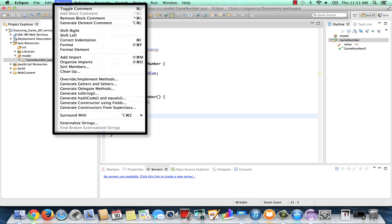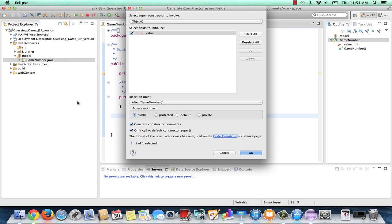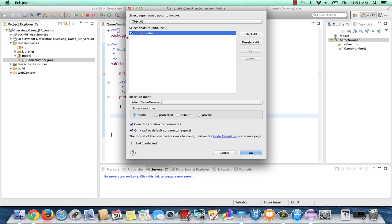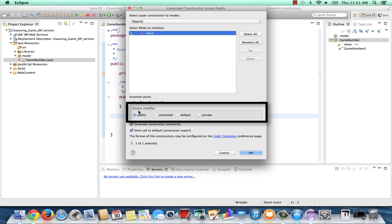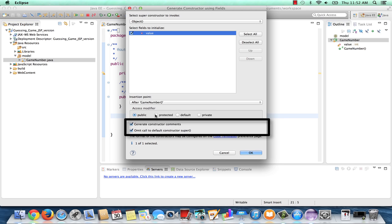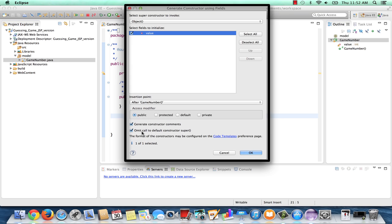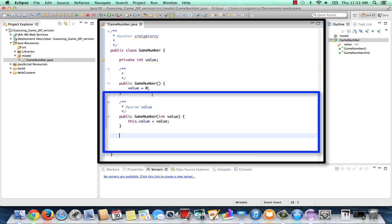Let's go ahead and generate our overload constructor that takes in a value. So this time check generate constructor using fields. Make sure that value is now selected. Let's double check. We want it to be public. We want to generate constructor comments. And we want to omit call to default constructor super. Once everything is set, click the OK button. And now our second GameNumber constructor has been generated. Let's adjust this a little bit.